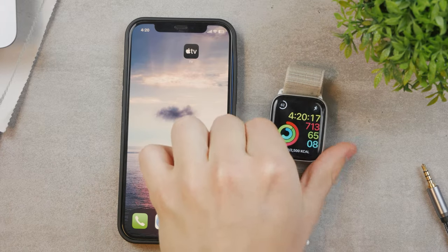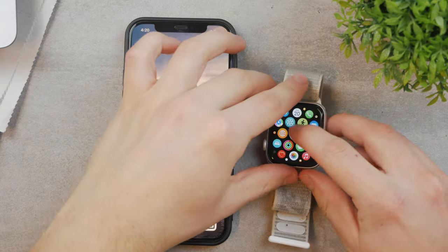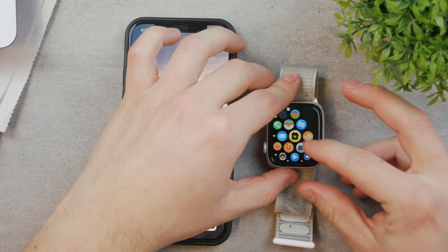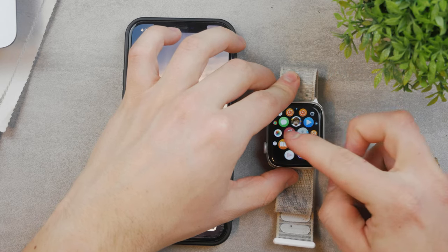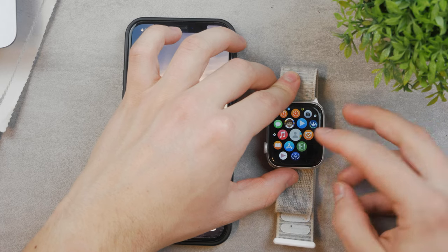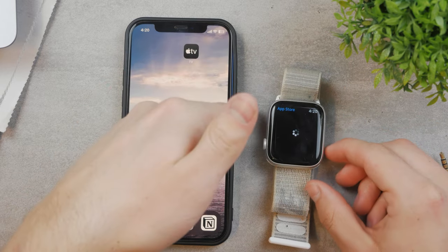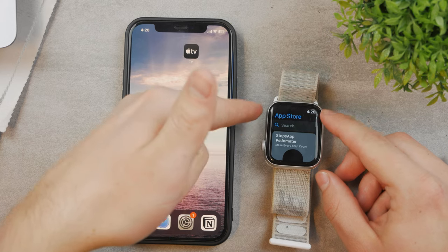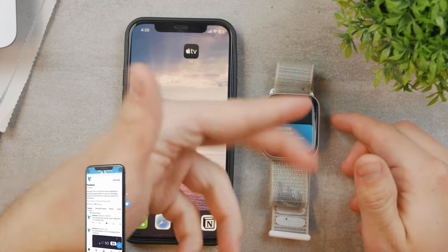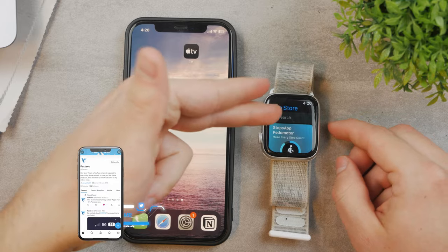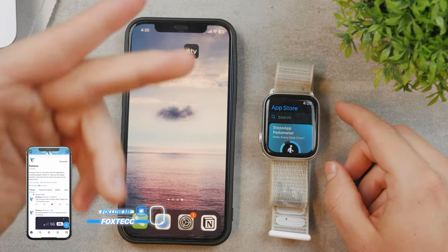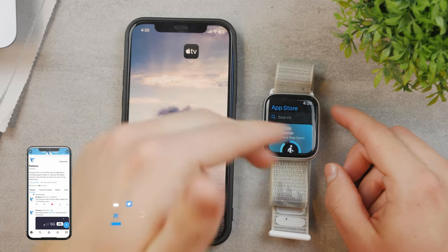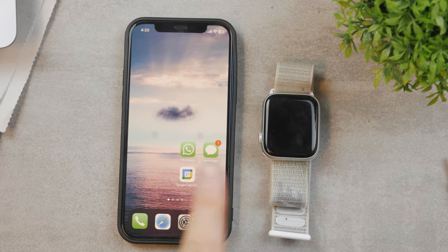You also have the option to use the App Store directly on your Apple Watch. But I don't use it much because you need to set up a password and security measures that I don't want enabled on my watch all the time. That's why I prefer to install apps on the iPhone and add them to the watch instead.